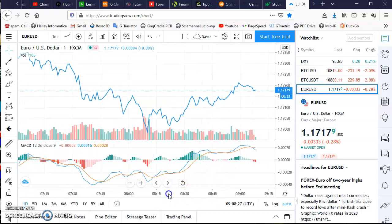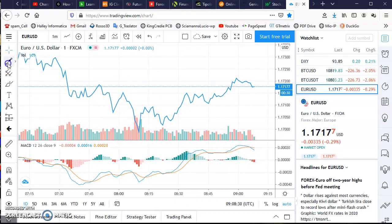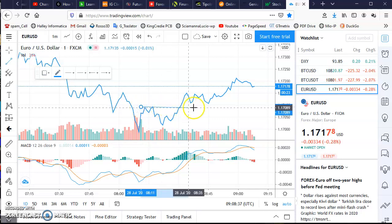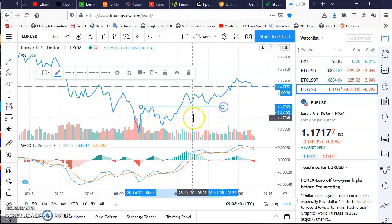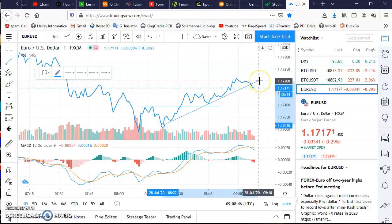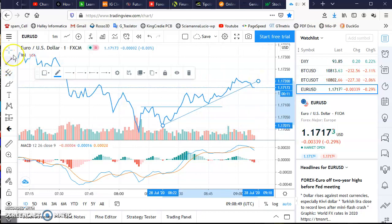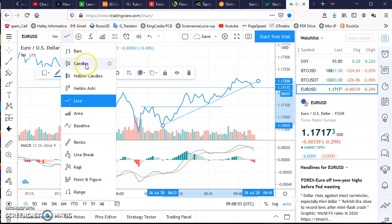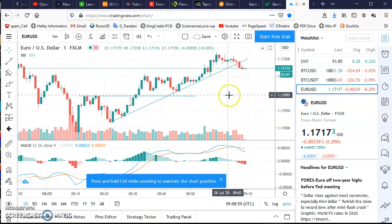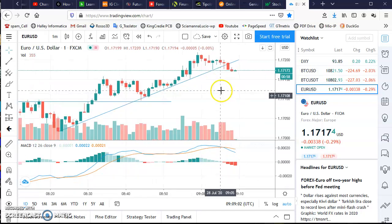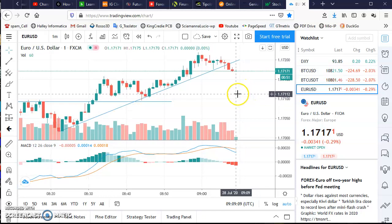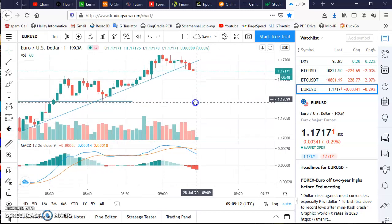And you can draw, for example, some levels of resistance easily, and some trends. You can go on candles and see what happens. With the scroll bar you can magnify, and with the left key you can move on the chart.